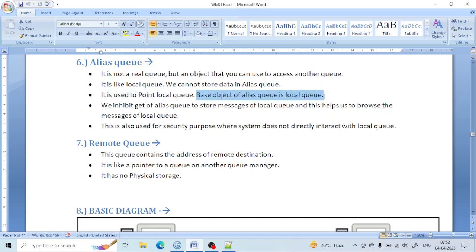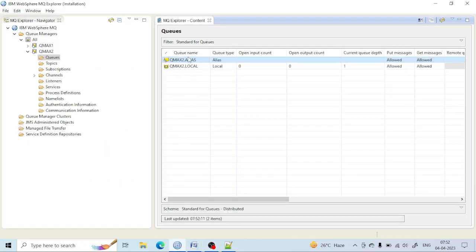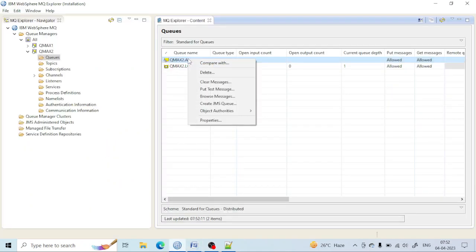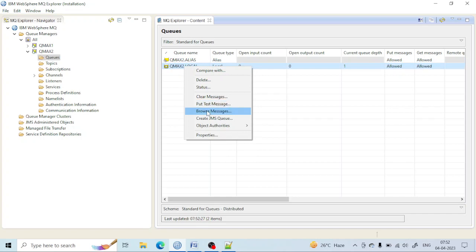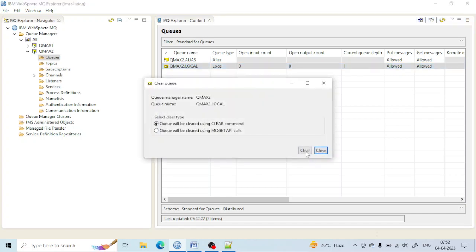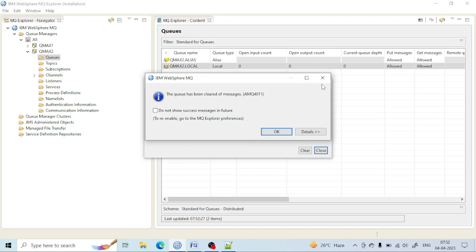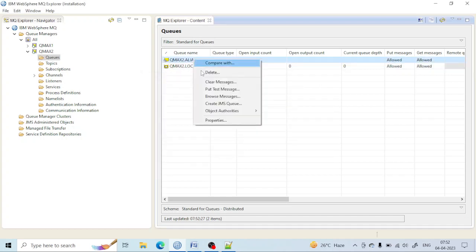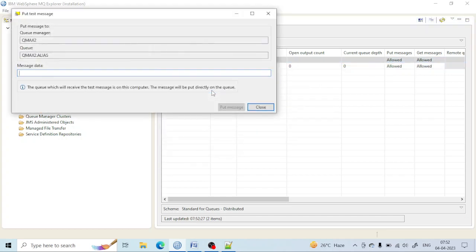An alias queue can point to a local queue or a remote queue — whatever you want. There are two most important properties of the alias queue you must know. Let me first put a message into that queue. Let me clear any existing messages and put one message into the alias queue.